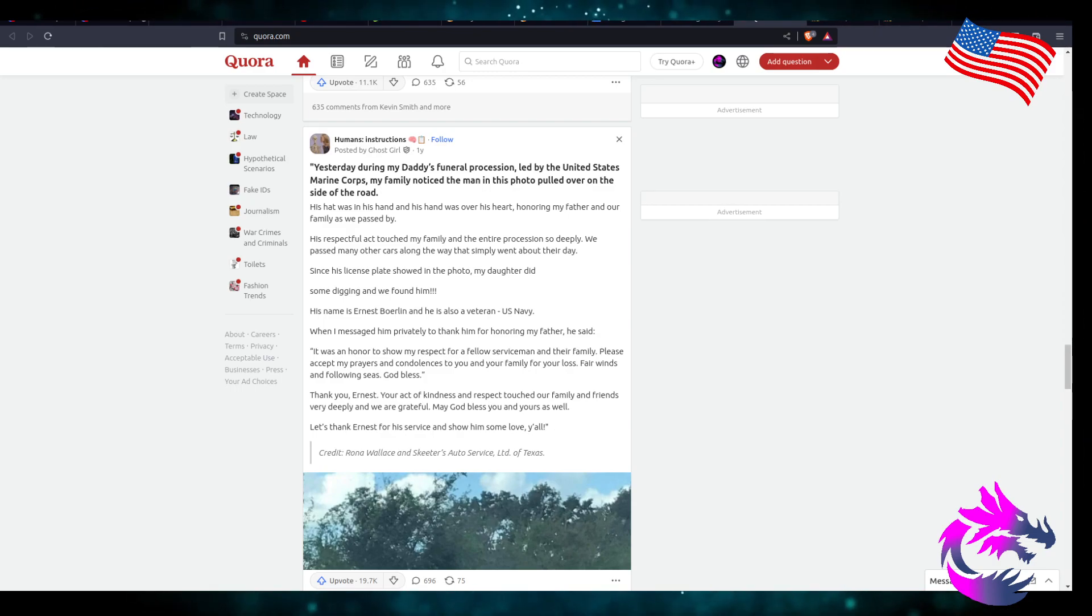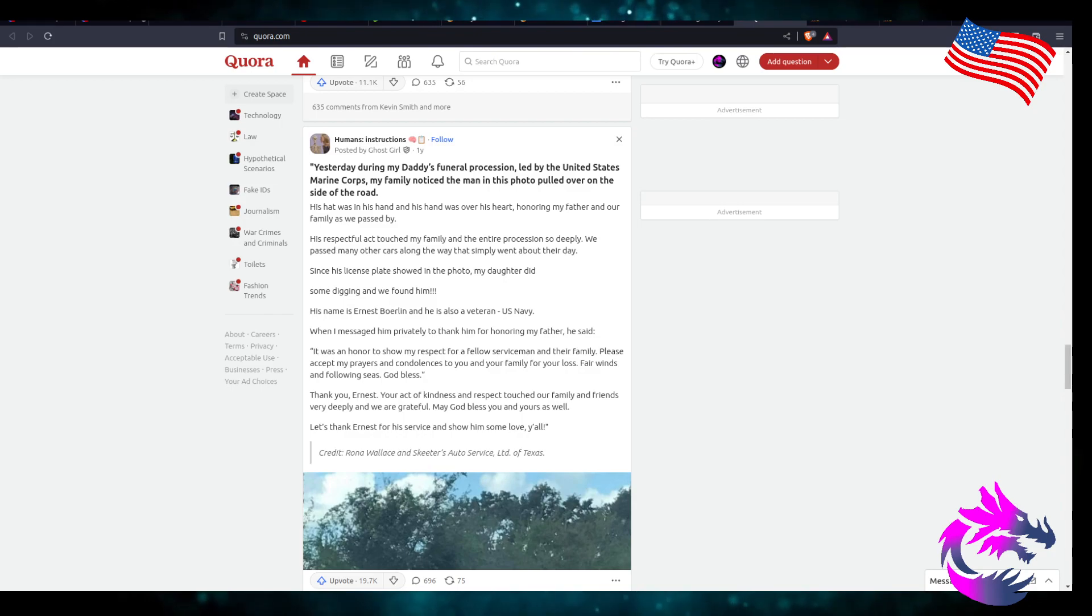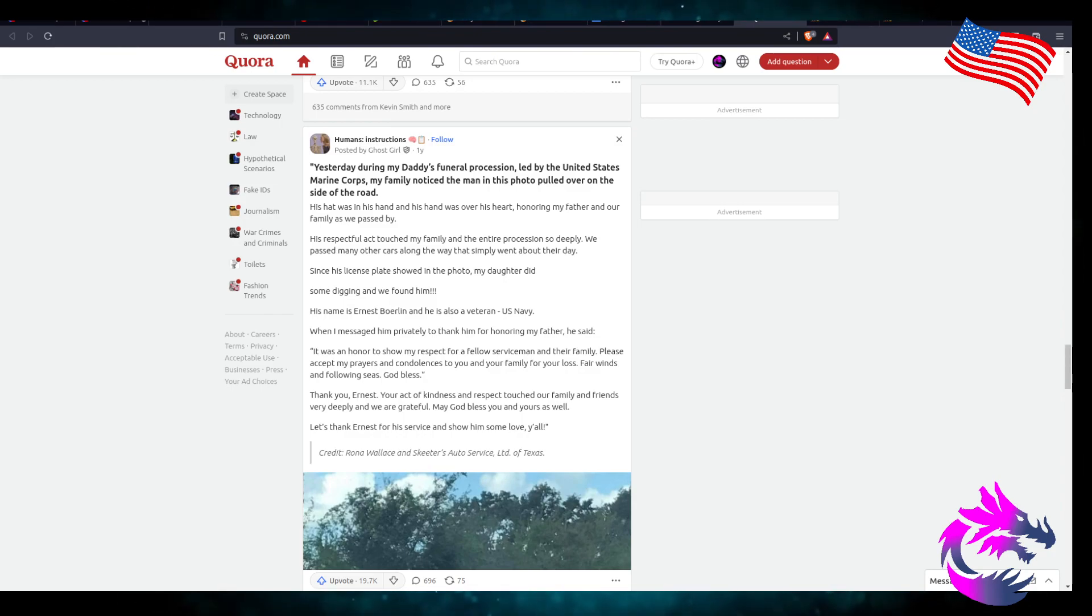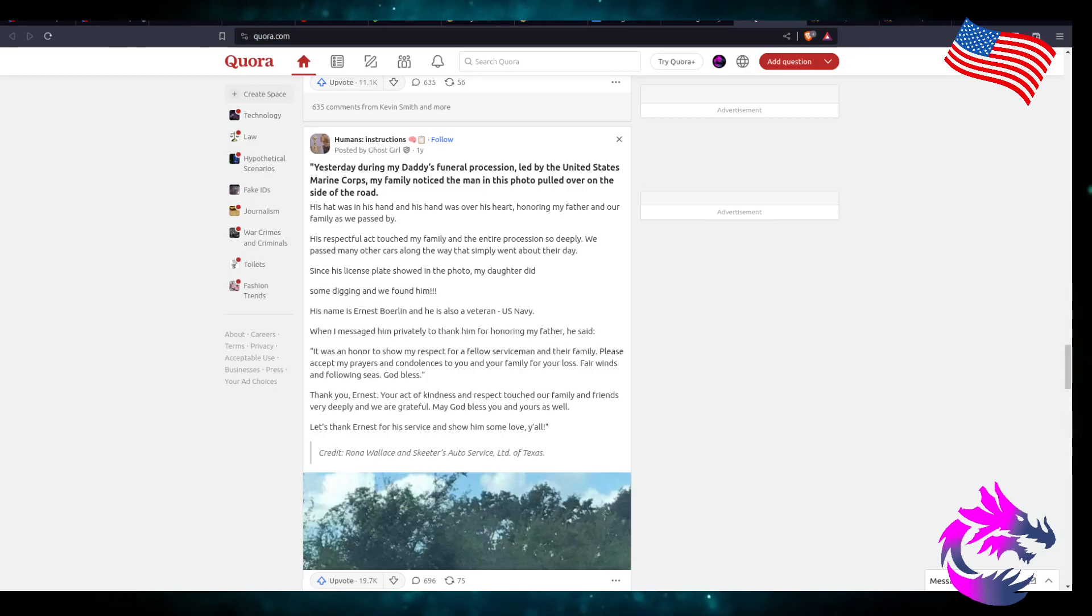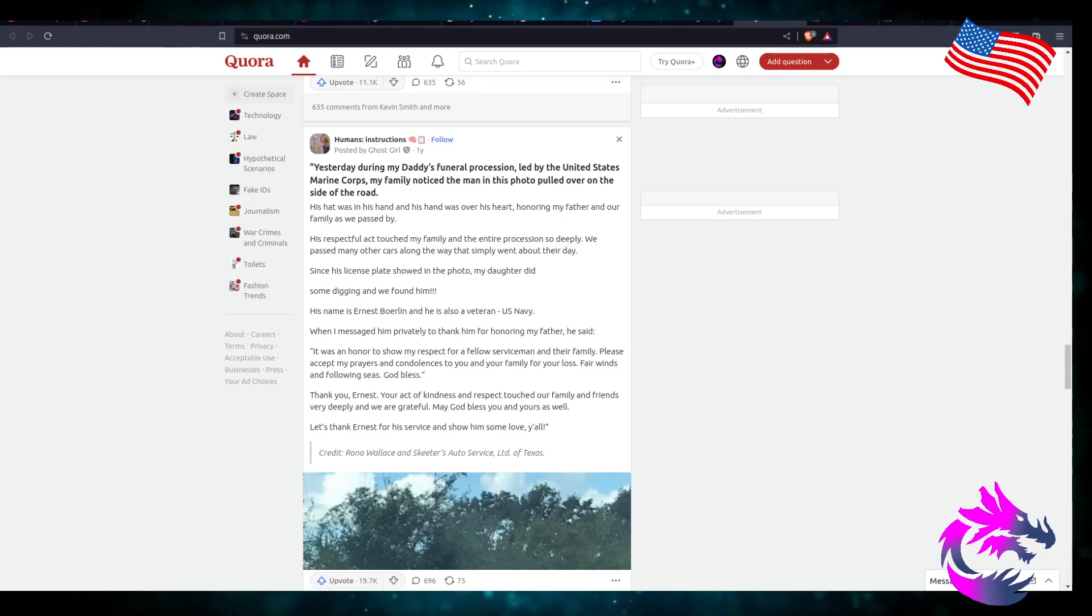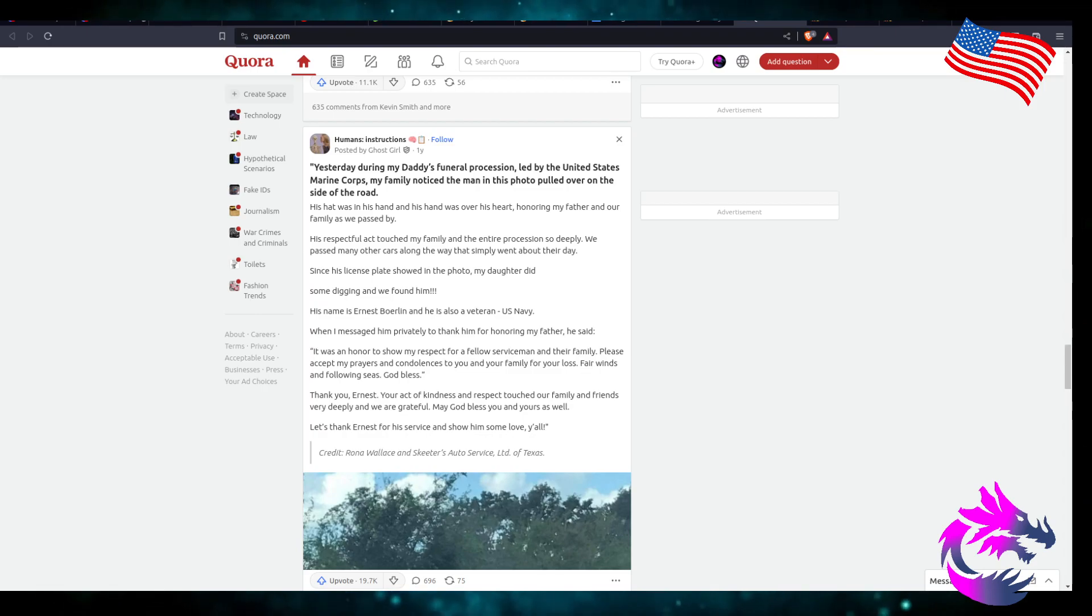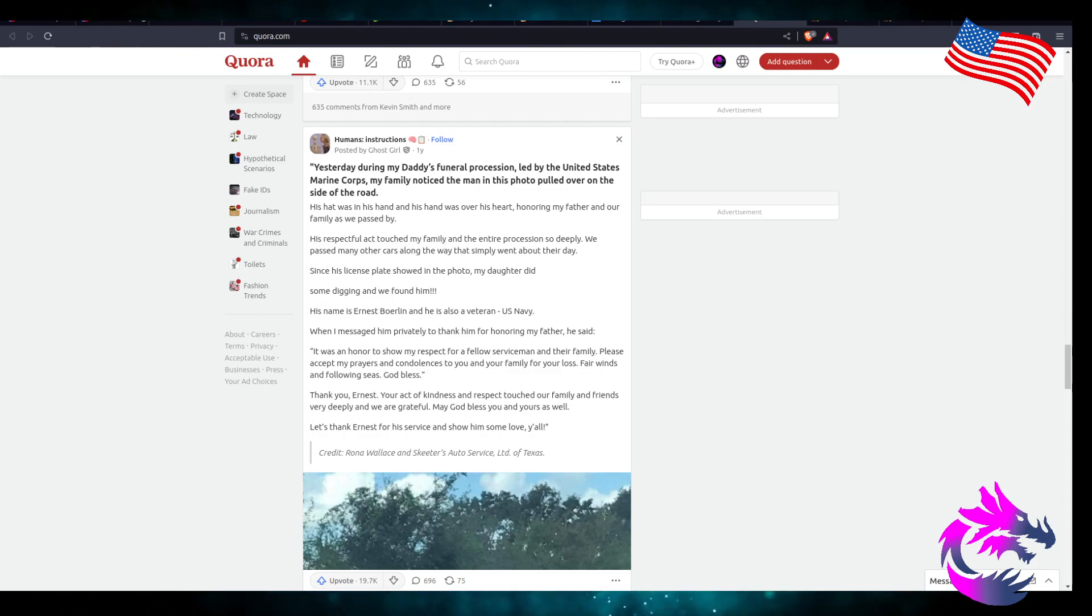Honoring my father and our family as we passed by. His respect touched my family and the entire procession so deeply. We passed many other cars along the way that simply went about their day. Since his license plate showed in the photo, my daughter did some digging, and we found him. His name is Ernest Borland, and he was also a veteran in the U.S. Navy.